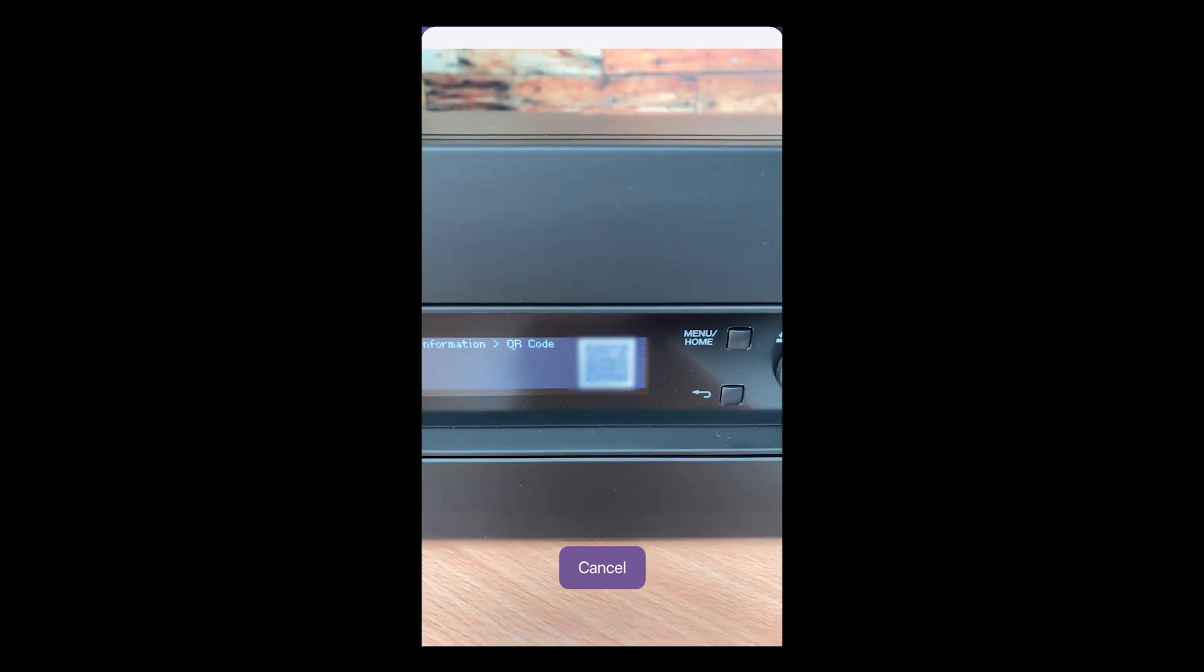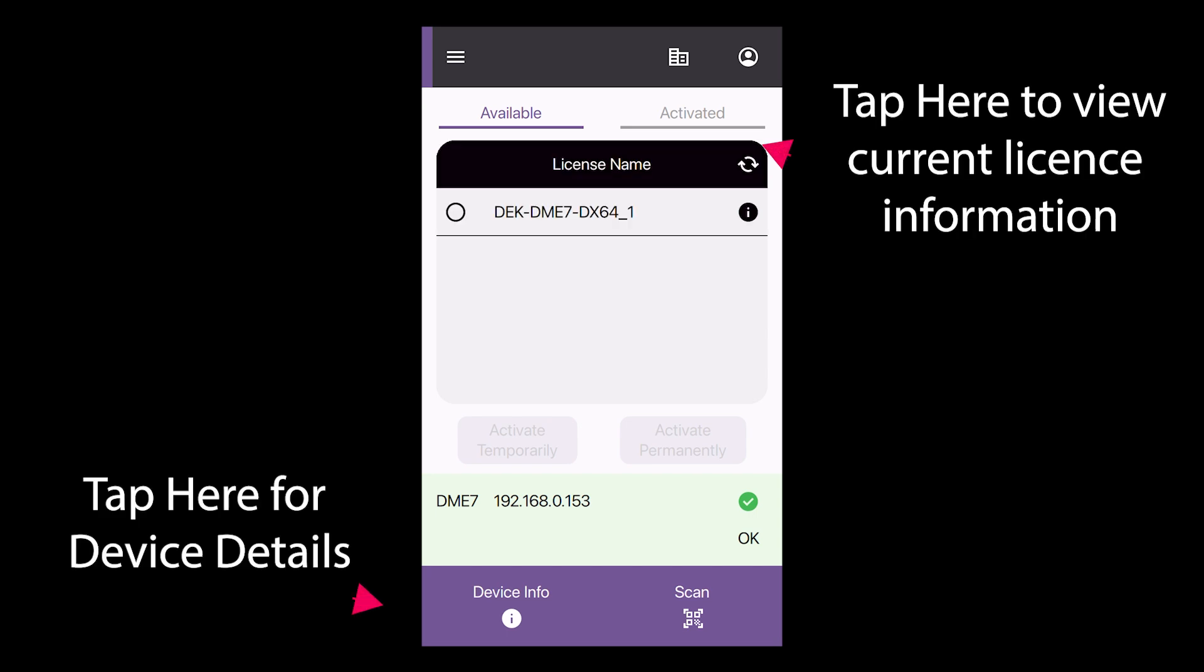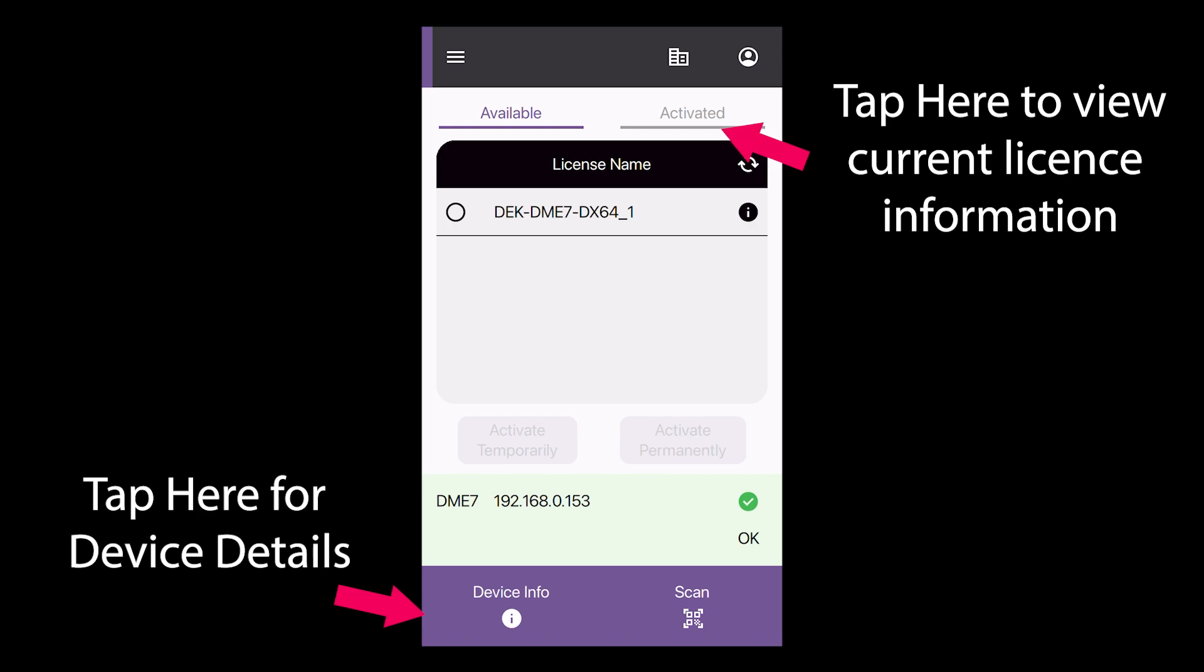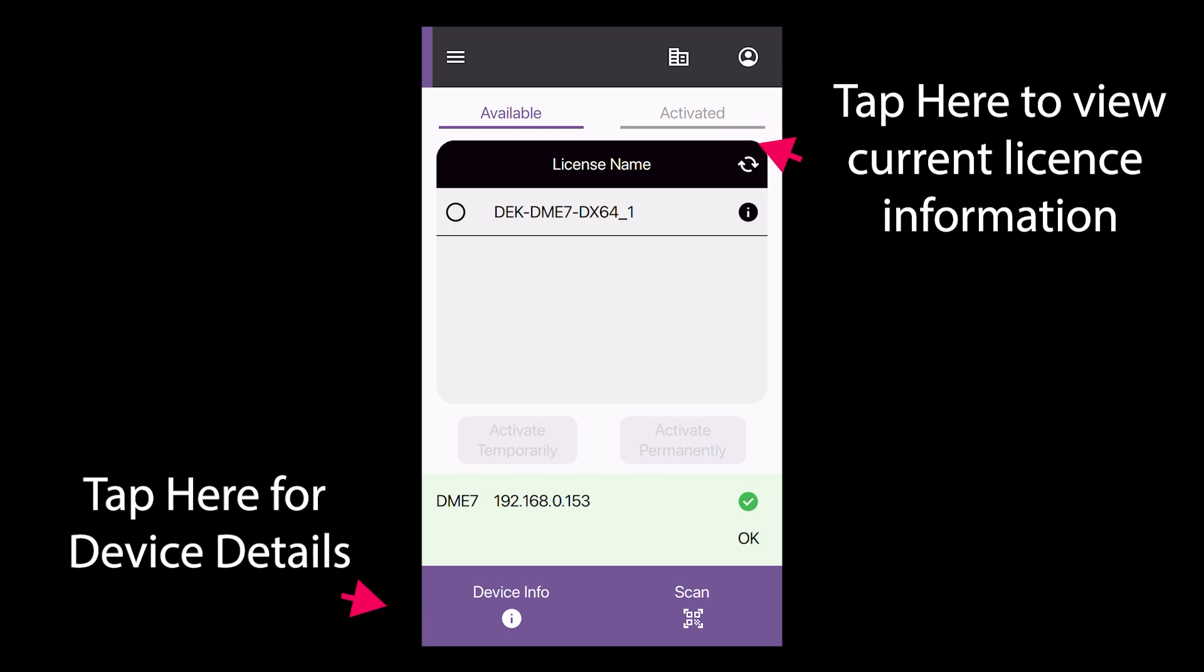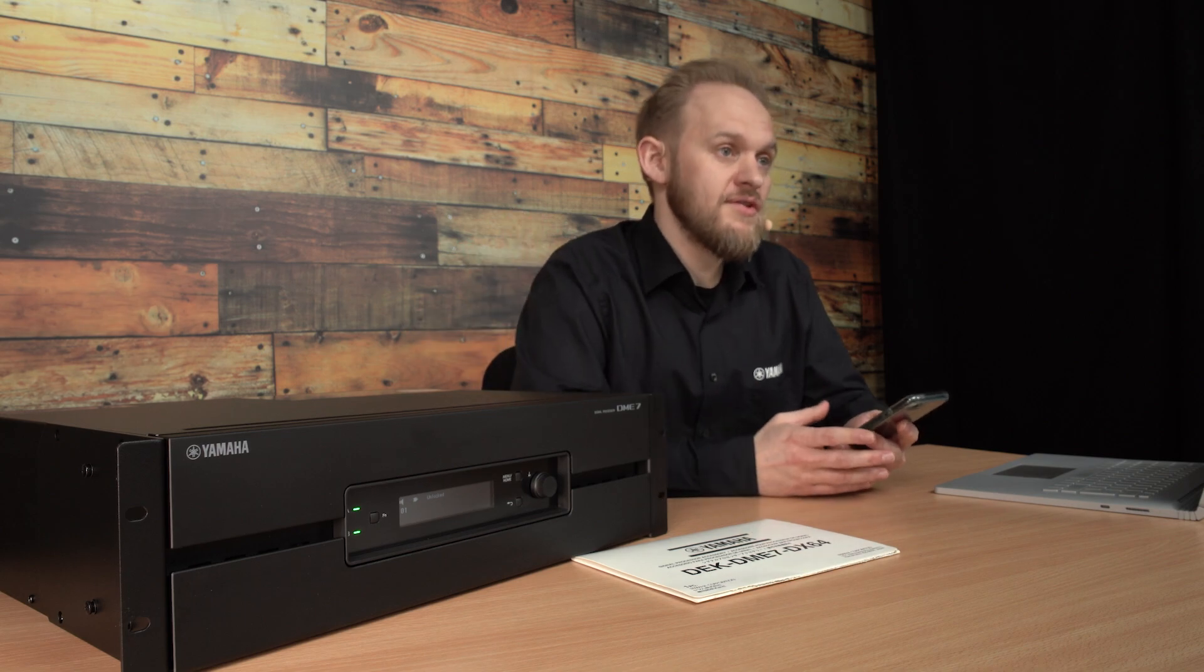The device will be detected. You'll see the model number and serial number along with its current license status. You can actually do this check with any DME7 device to verify the current license installed, even if you don't own that device yourself.